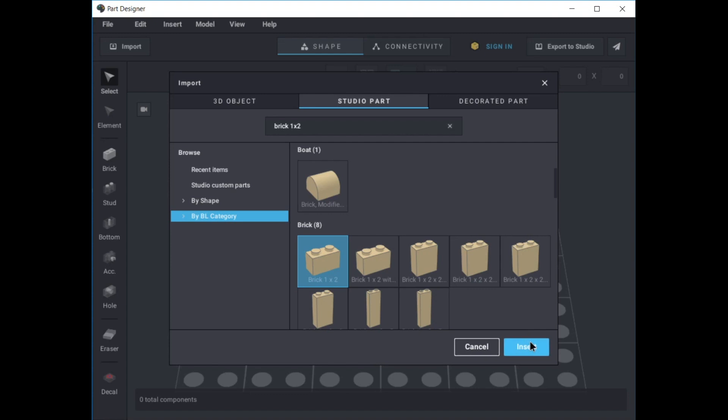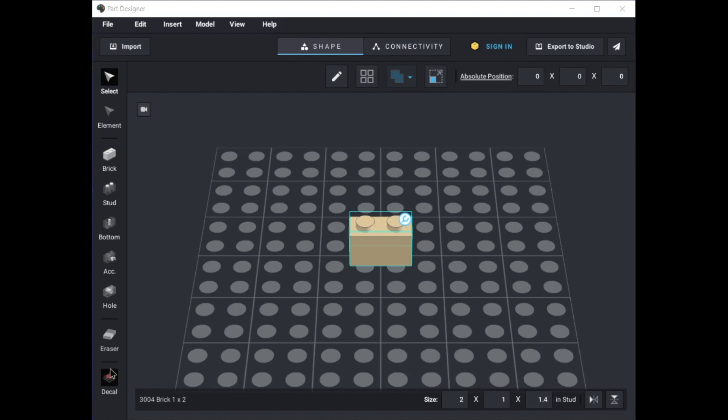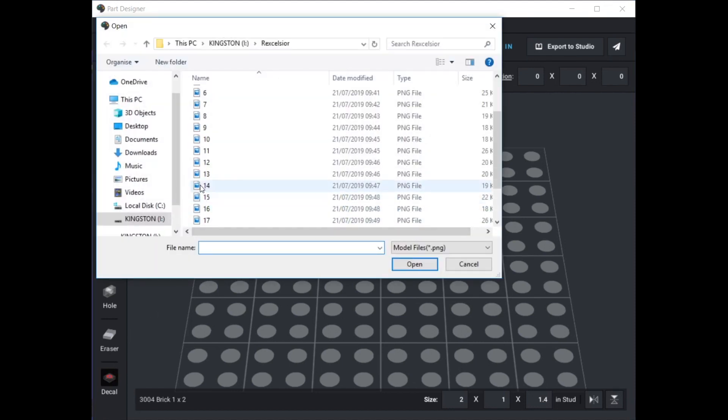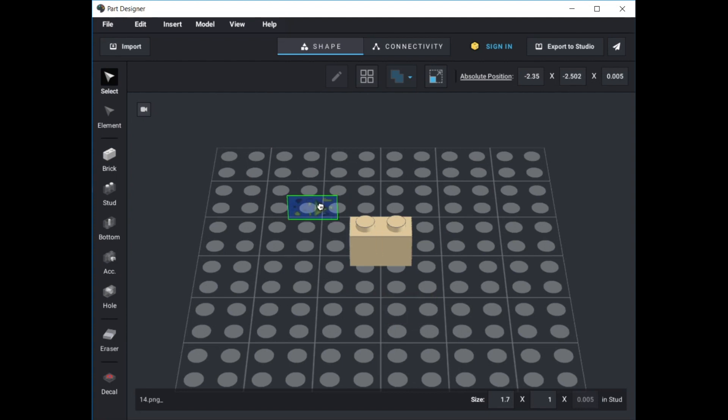The part will open in Part Designer and you can now add the sticker image by clicking the decal button. Select the correct PNG file you cropped and saved earlier. Position by flipping and rotating with the arrow keys and drag into place, then click and drag to stretch to the right size.